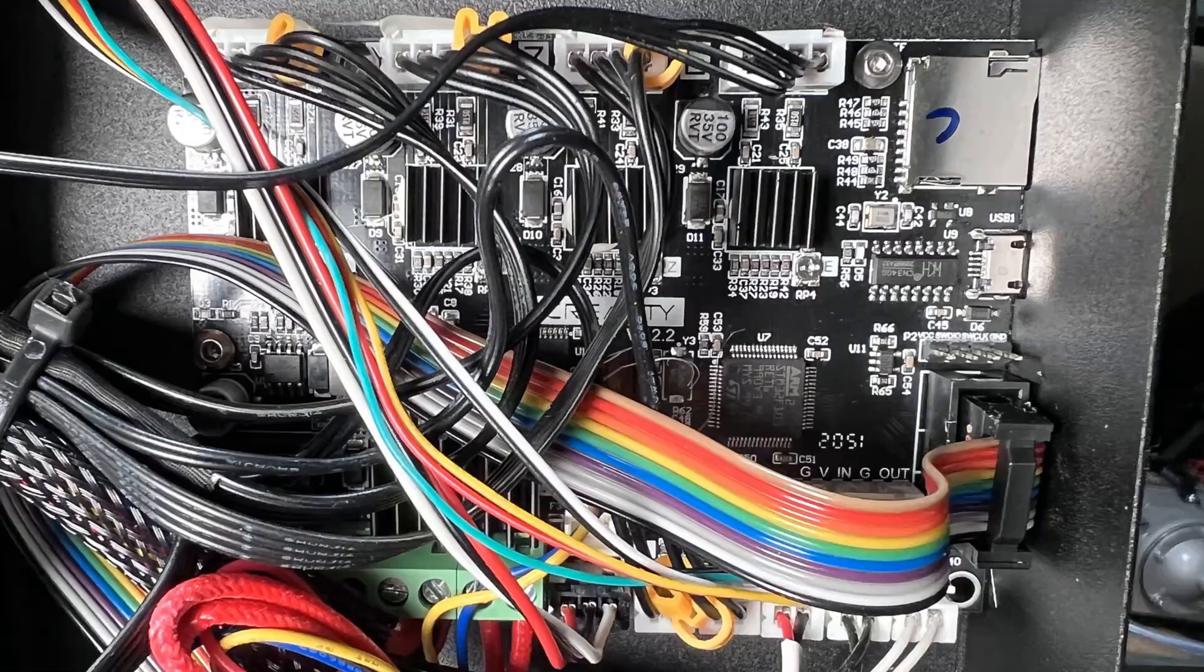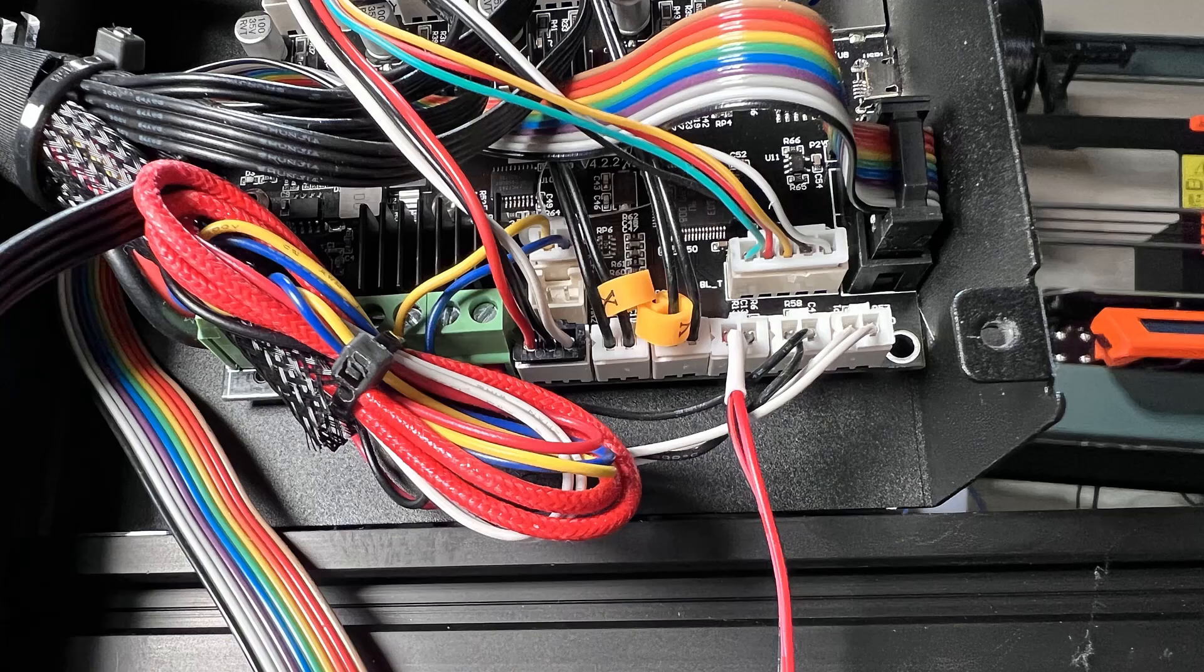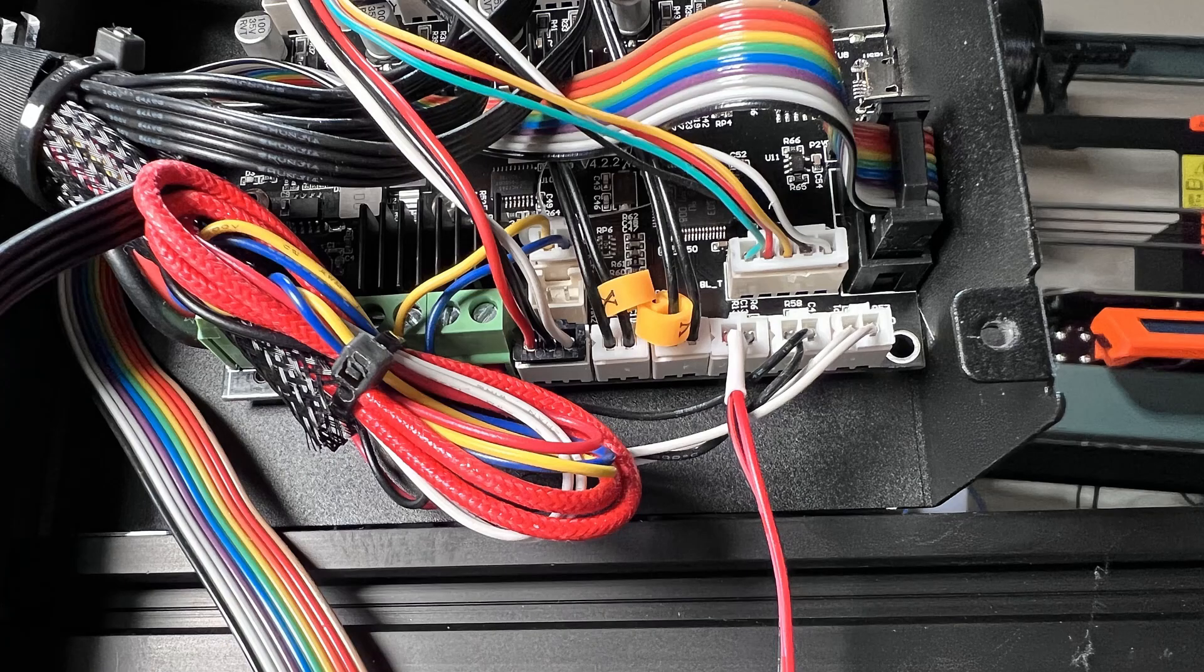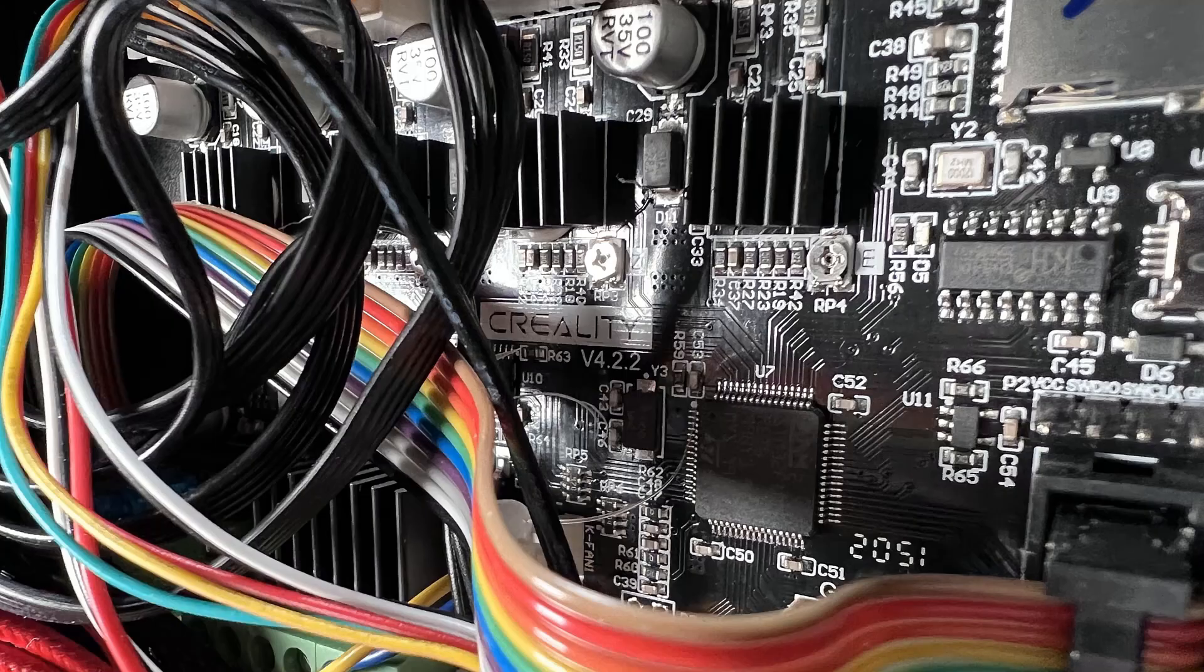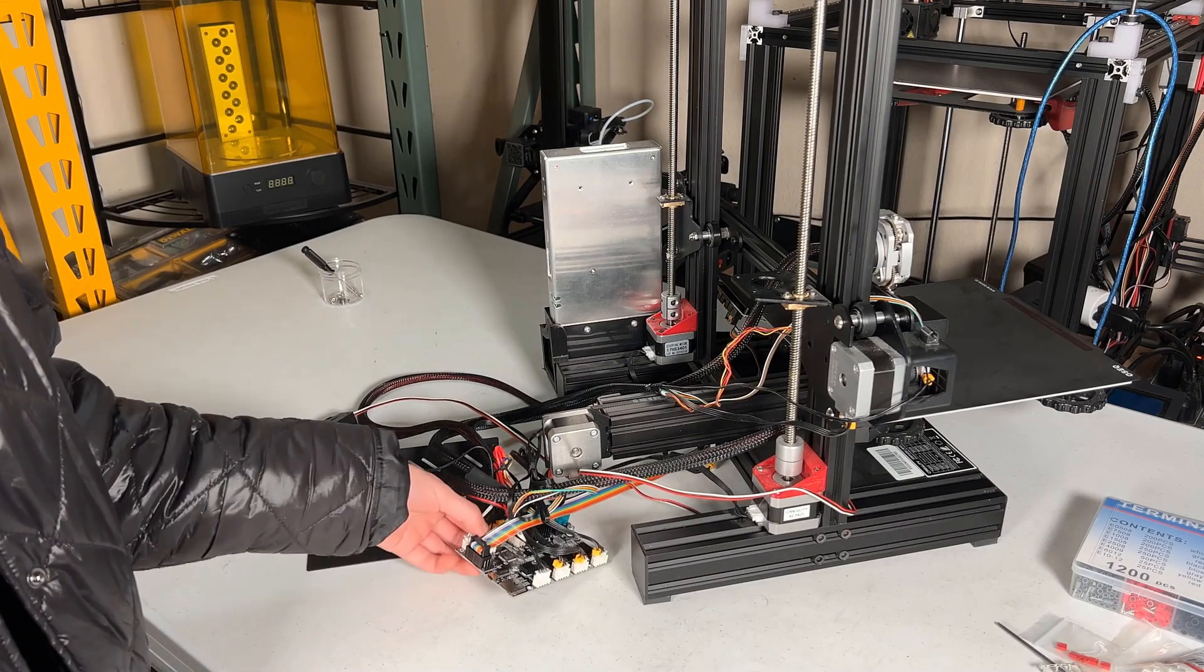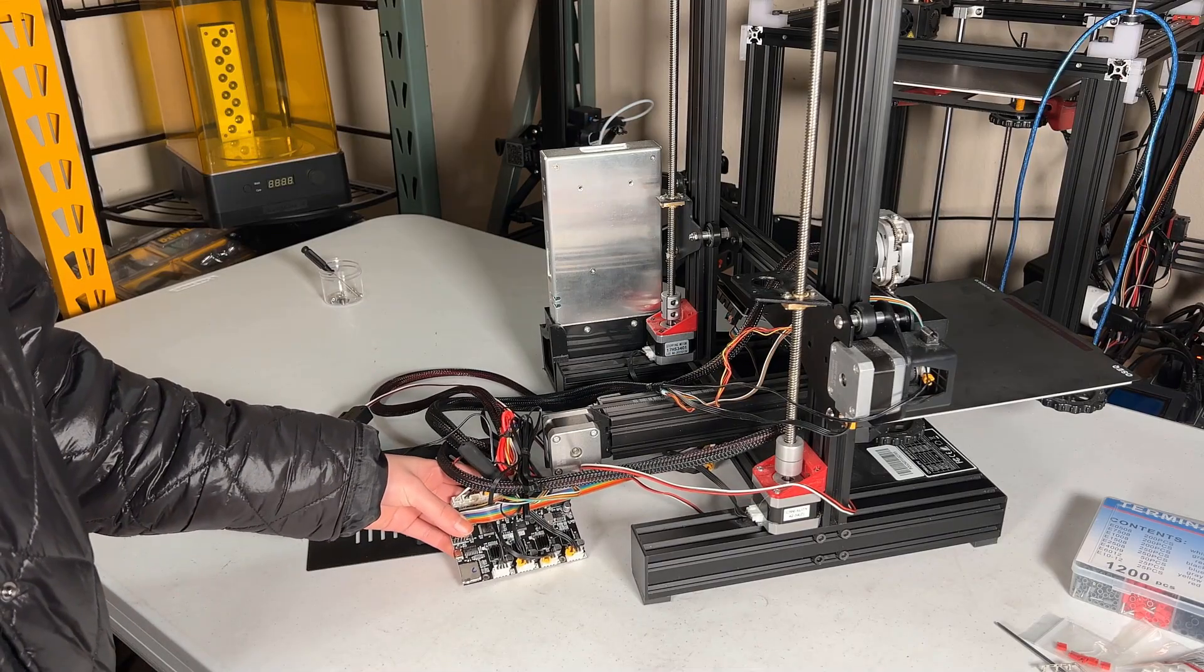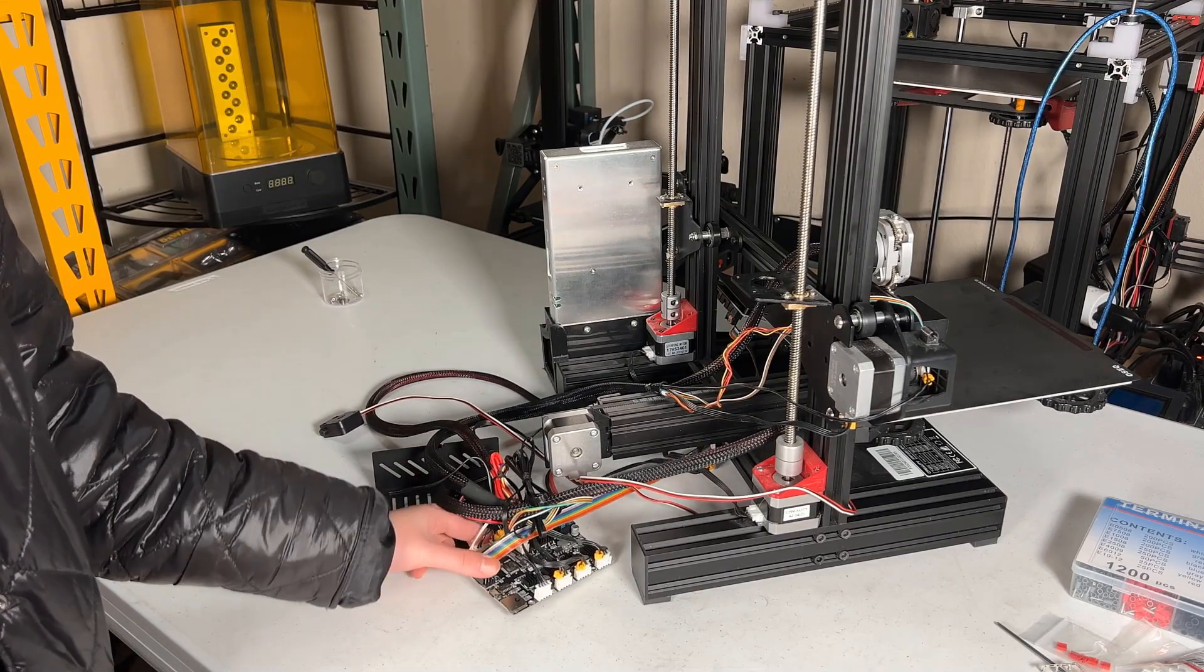I will install this board on my Ender 3 Pro and see what I have to do to make it work. If you are not familiar with the wiring of a 3D printer motherboard, I suggest that you take a few pictures from different angles of the stock motherboard just in case you want to switch back if anything goes wrong.